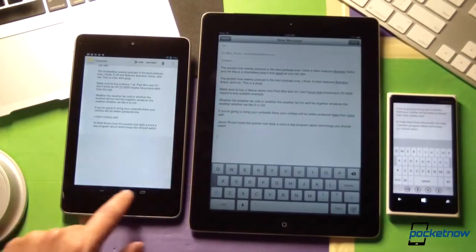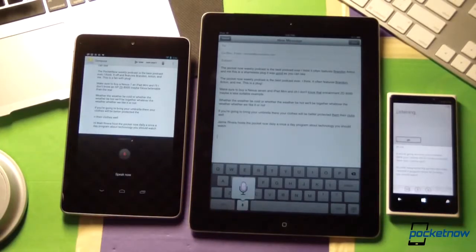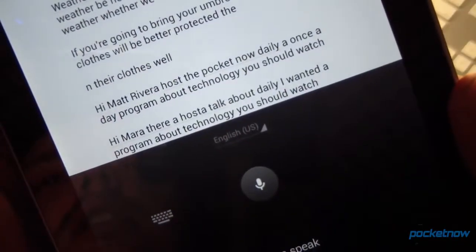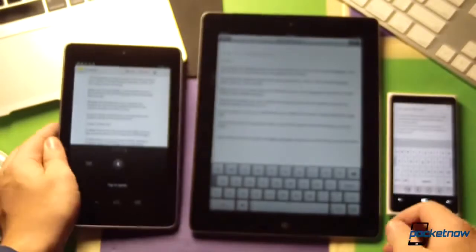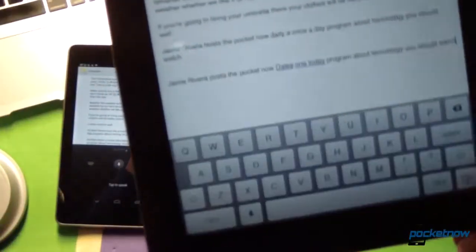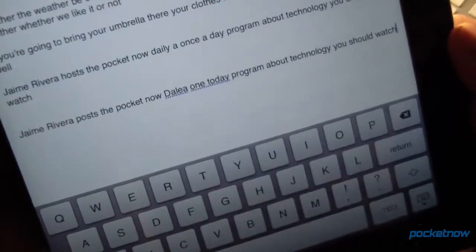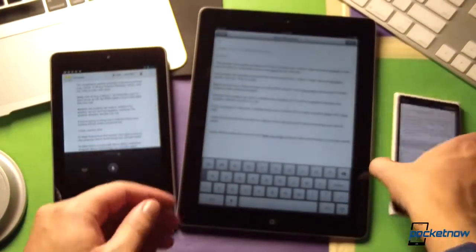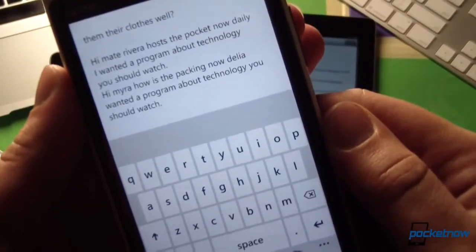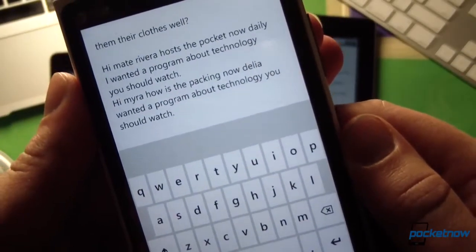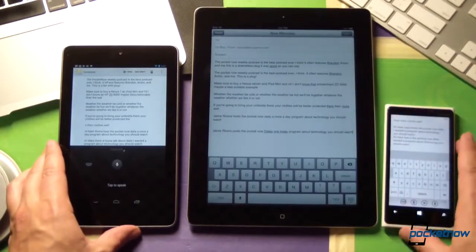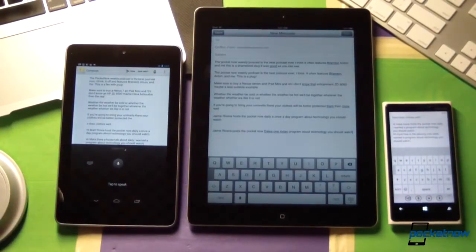Let's see what happens when we put in a whole lot less effort. With slurred speech: 'Jaime Rivera hosts the Pocketnow Daily, a once-a-day program about technology you should watch.' Android said 'Hi, Mara. There's a host to talk about daily' — obviously less accuracy as I slurred and sounded like a dejected teenager. iOS said 'Jaime Rivera posts the Pocketnow Daily, a once-a-day program' — also losing some accuracy but not too much. And Windows Phone said 'Hi, Myra. How is the packing now, Delia?' All three platforms had difficulty with slurred speech. The moral of the story: speak clearly when you are dictating.